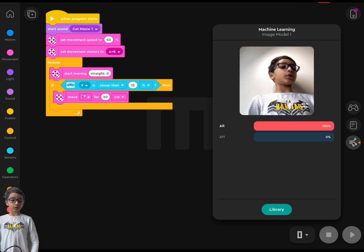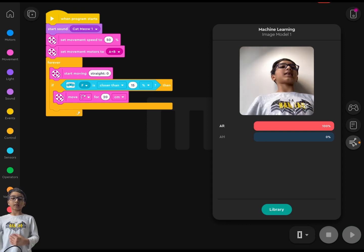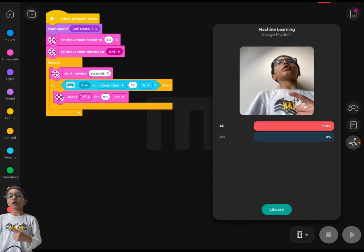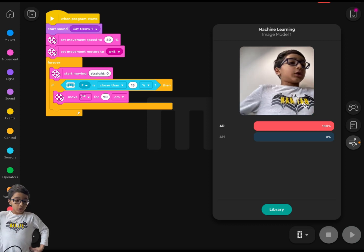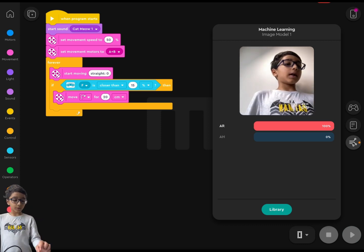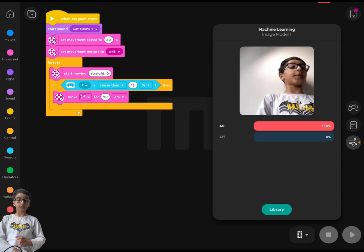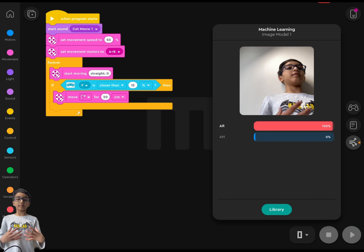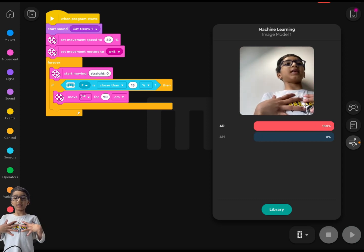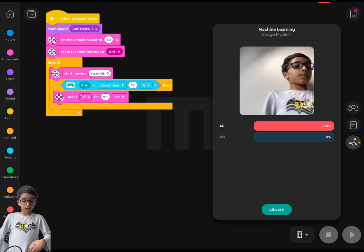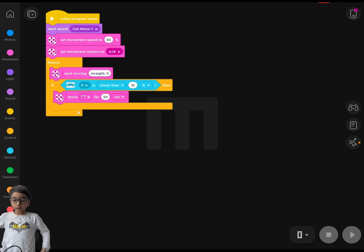I've already trained my model. When you're done, you can see on your screen how confident it is. Usually you should use more than one photo. I trained my model and you'll see a bar — my bar is at 100%, which means my device recognizes that it's me.